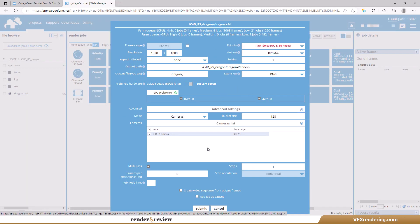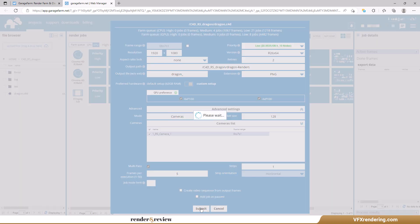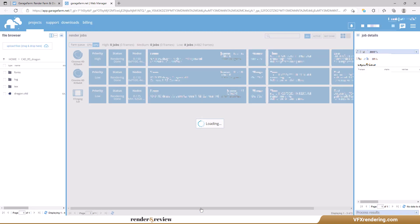After successfully uploading, you click the link to submit the jobs. It will navigate you to the web manager. Now you need to configure render settings. There are three priorities: low, medium, and high. As mentioned in the beginning we choose low priority. You can also see that the GPU nodes of Garage Farm are 4xP100 and 8xP100, and there are also 8xK80 nodes.